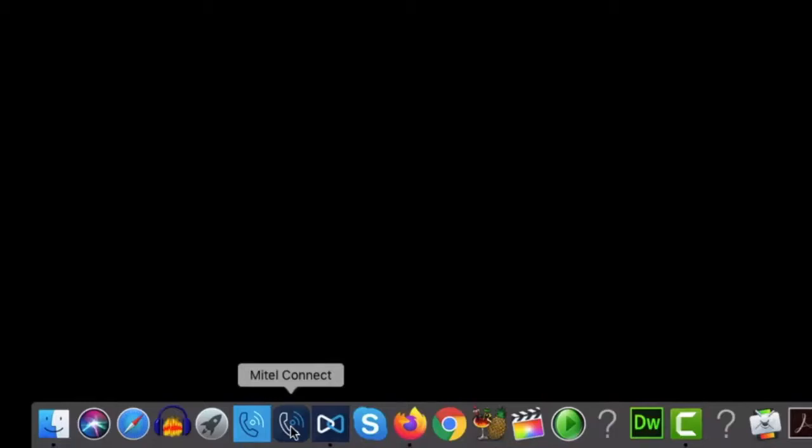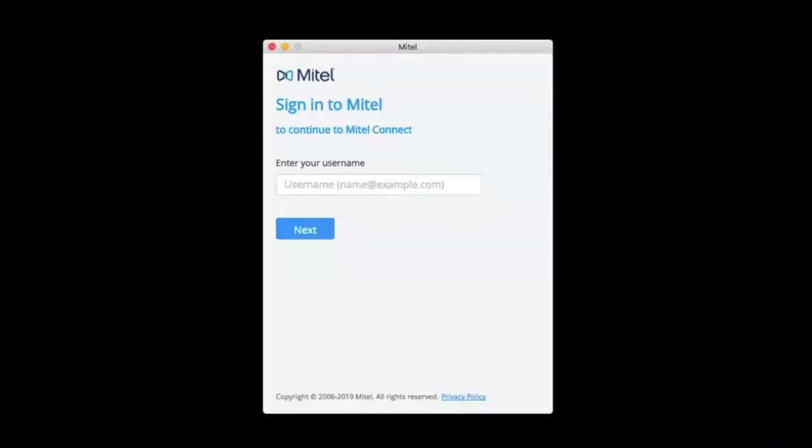Once you have installed the Connect Client to your desktop, it will appear as a telephone handset icon. Launch the Connect Client and a login window will appear.